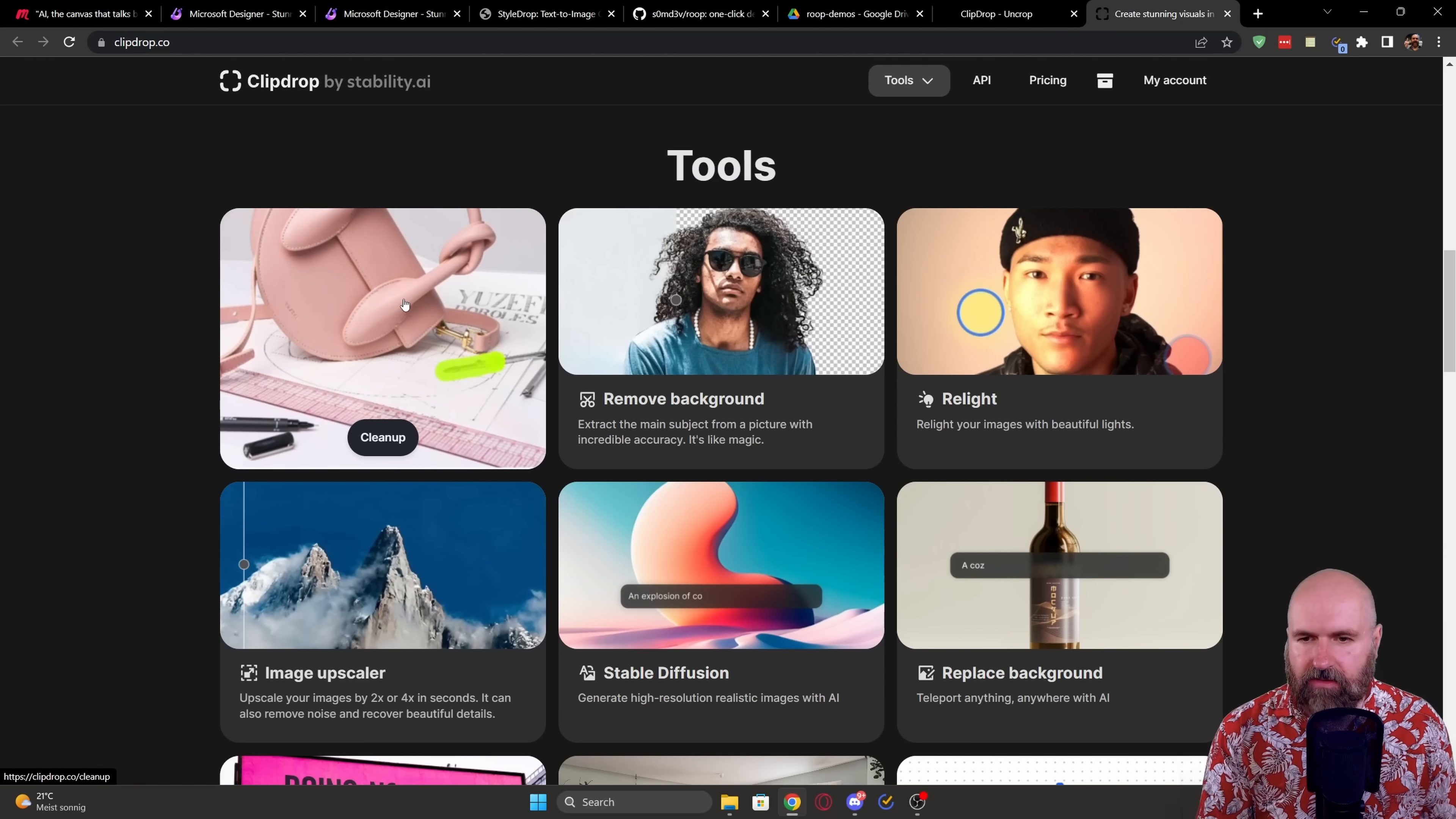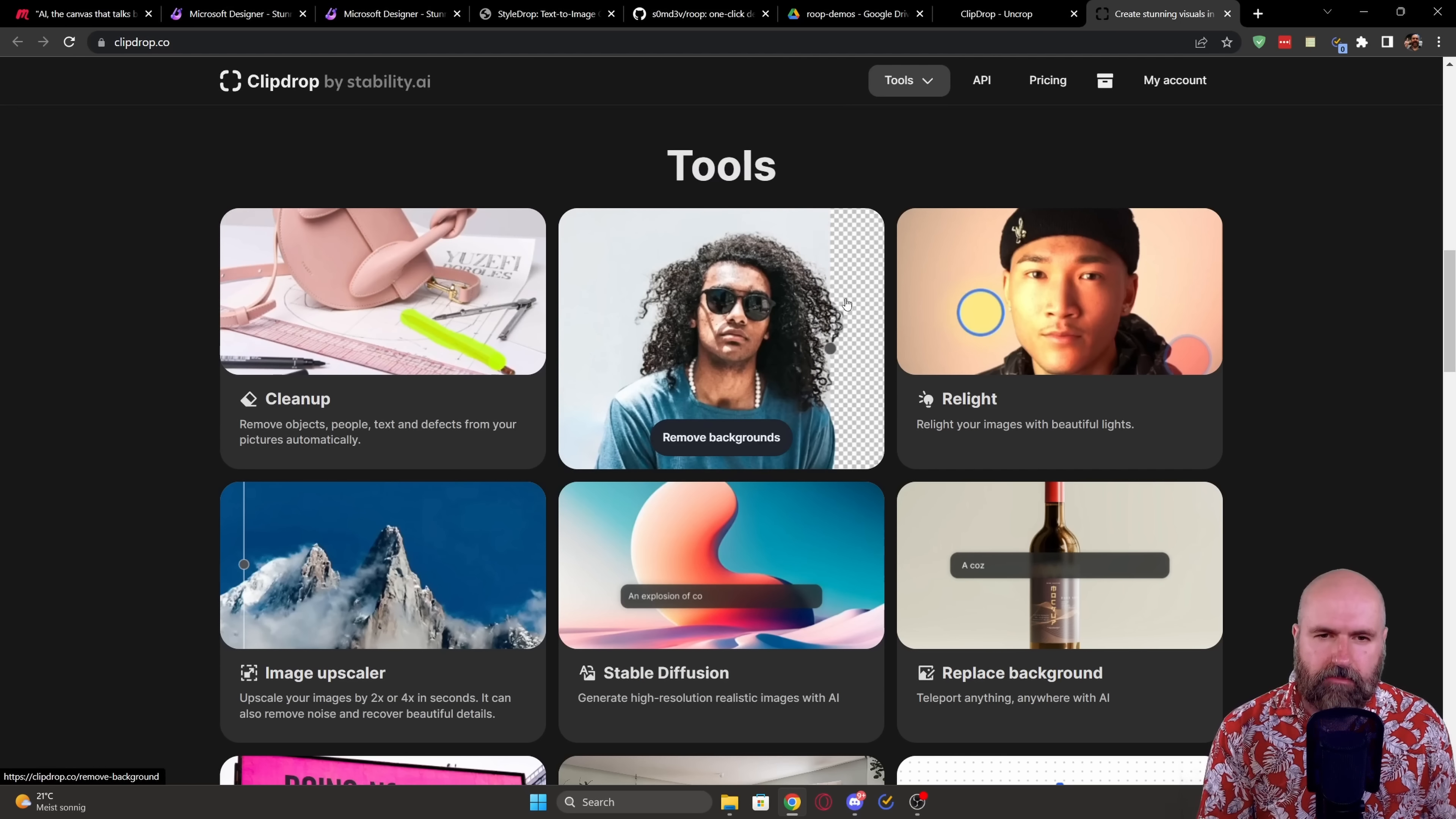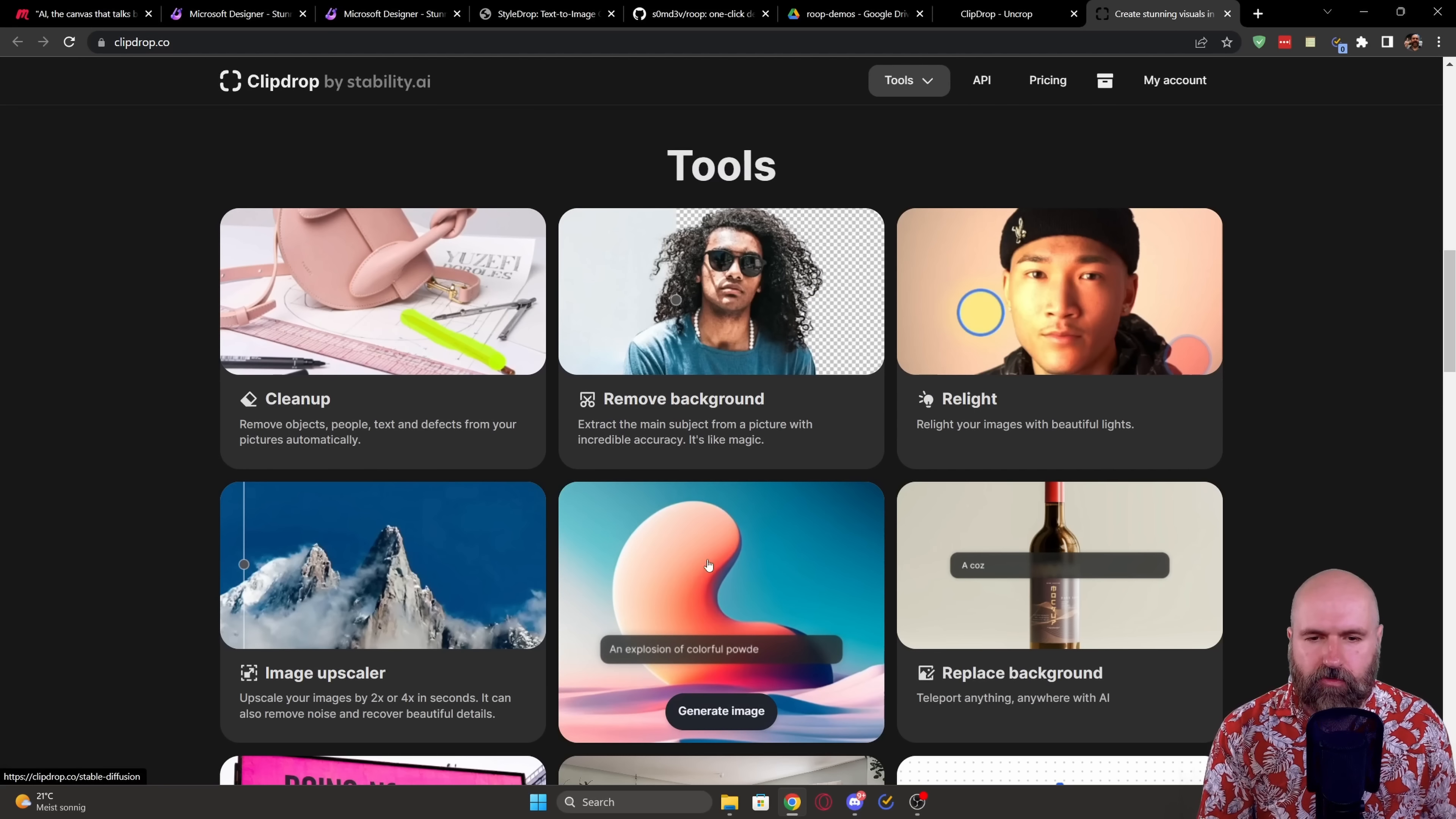For example, here you have a cleanup where you can remove objects from the image. You have a background removal tool. You have a relighting tool.